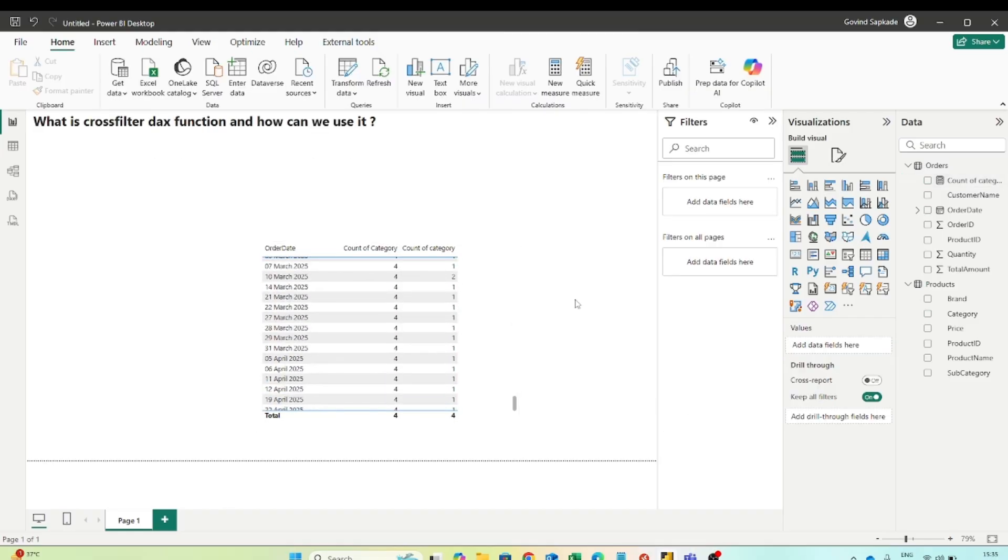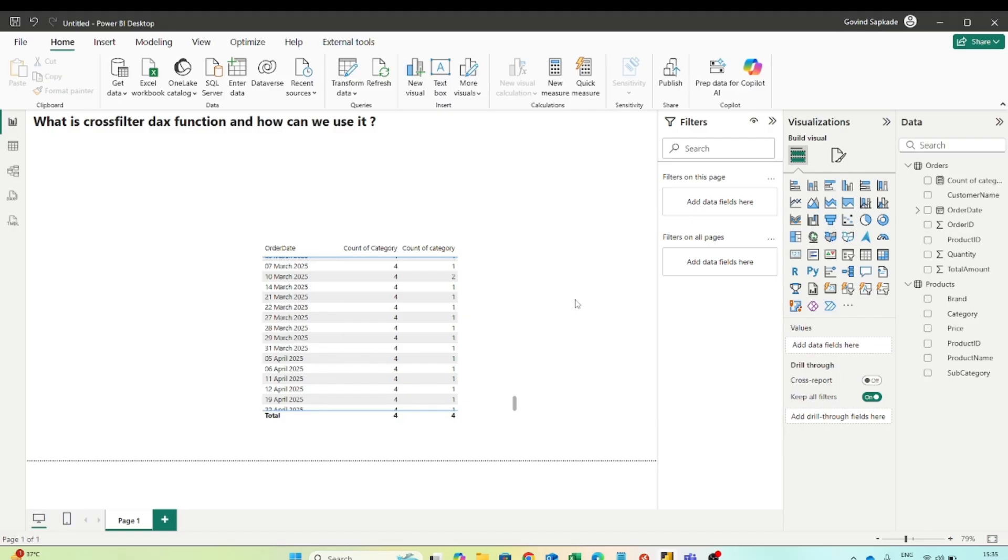So this is how you can answer this particular question in your interviews, where you have to show like why we use cross filtered DAX function. And if possible you can also provide the scenario. And that would be really helpful to impress the interviewer.